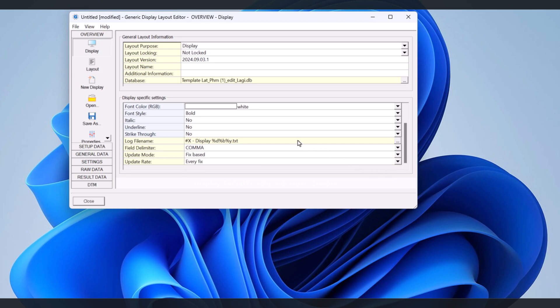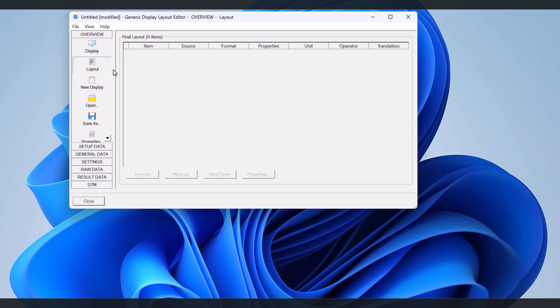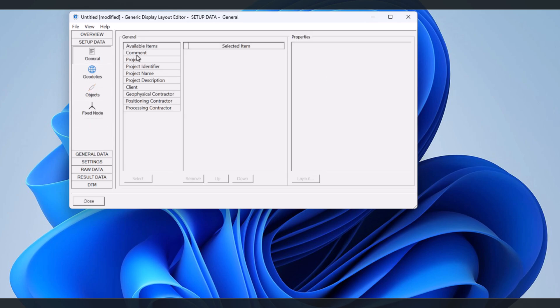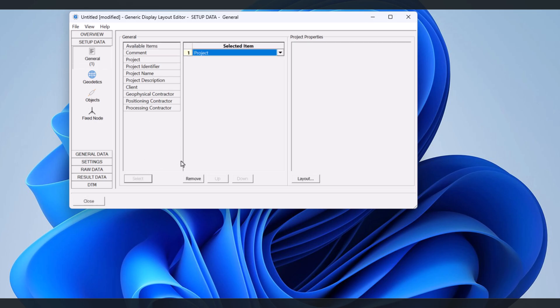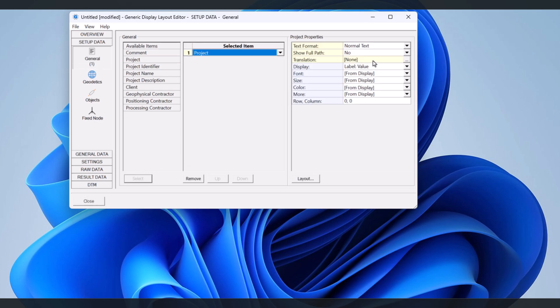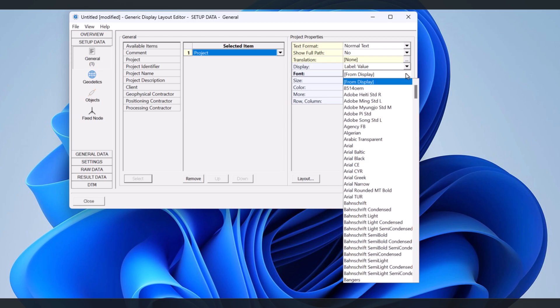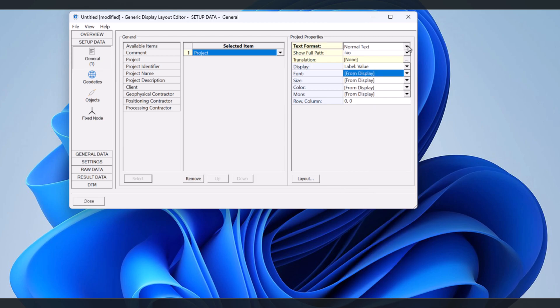To add items to the log file and display are essentially the same. Enter what you need, whether it's position, depth, easting-northing, latitude, longitude or speed of the boat. It all depends on your individual needs.